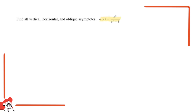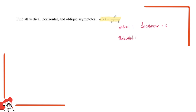So what are vertical, horizontal, and oblique asymptotes? For vertical asymptotes to occur, the denominator has to equal zero — that's pretty simple. For horizontal asymptotes to occur, the leading degree of the denominator has to be greater than or equal to the leading degree of the numerator.